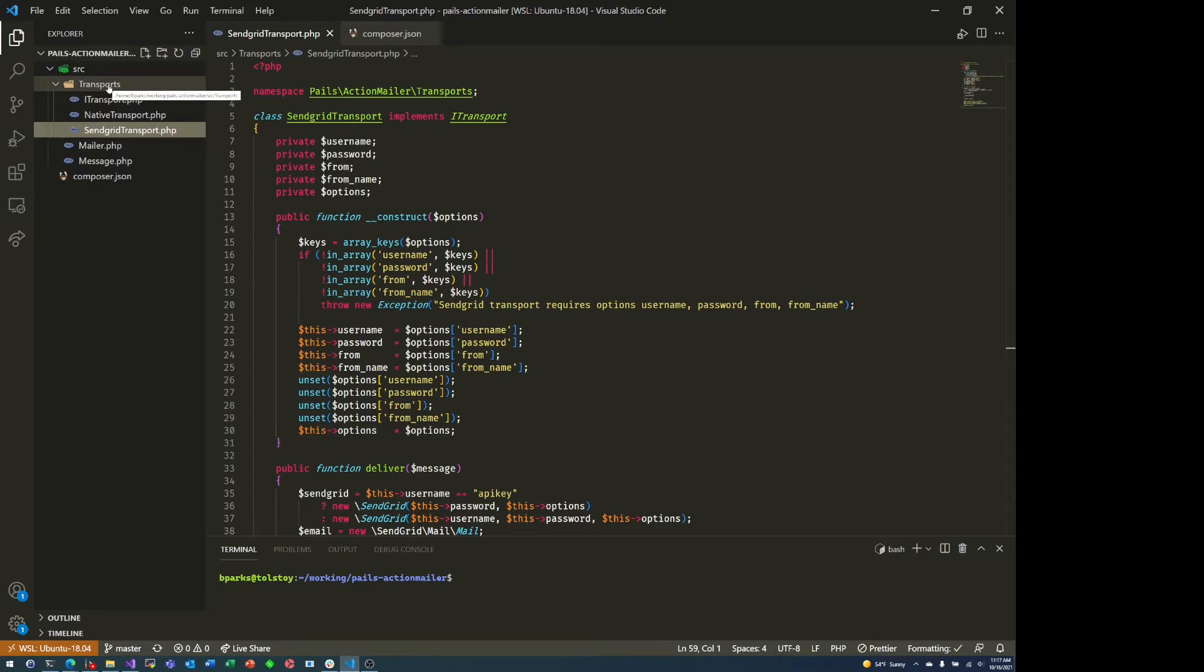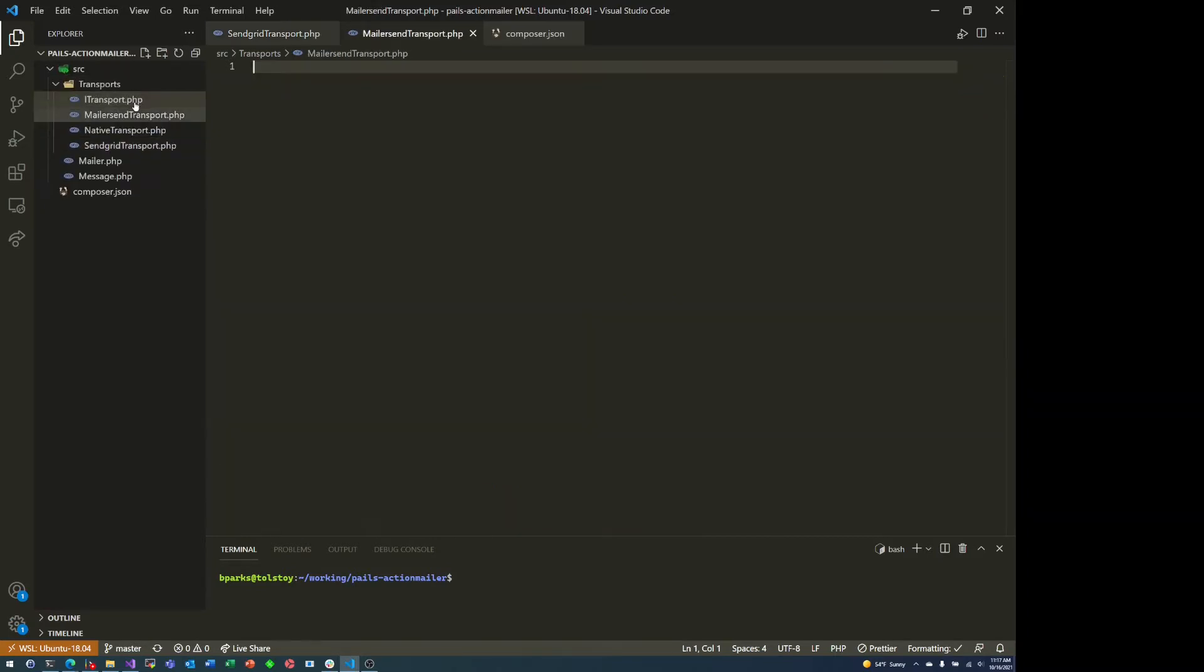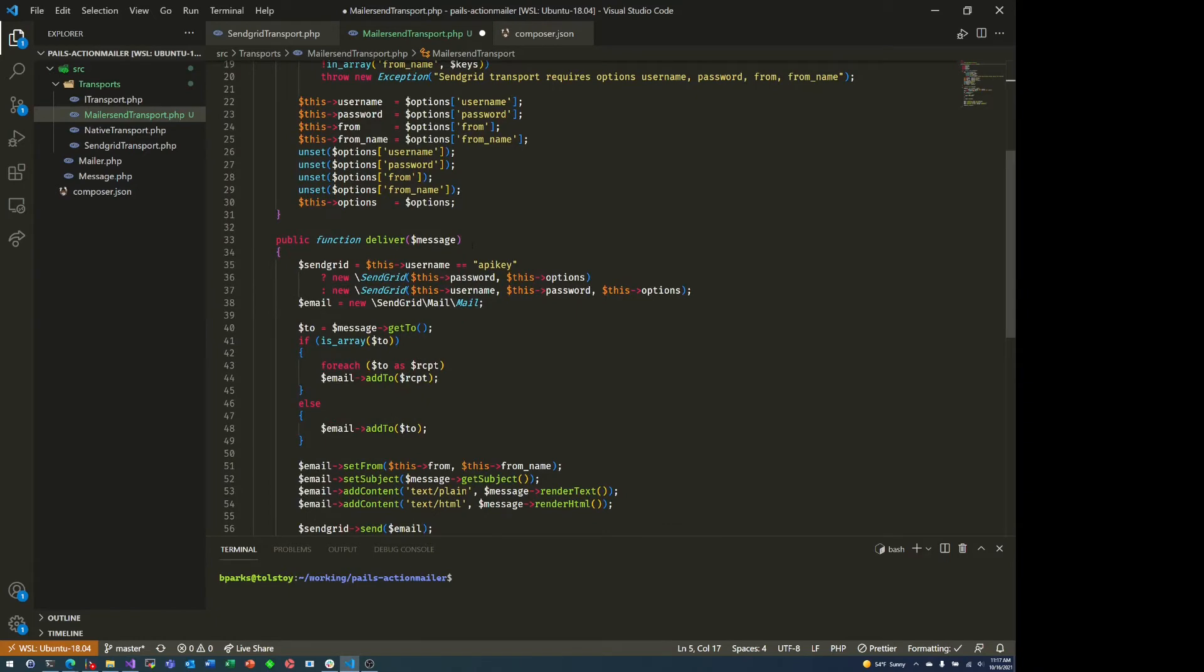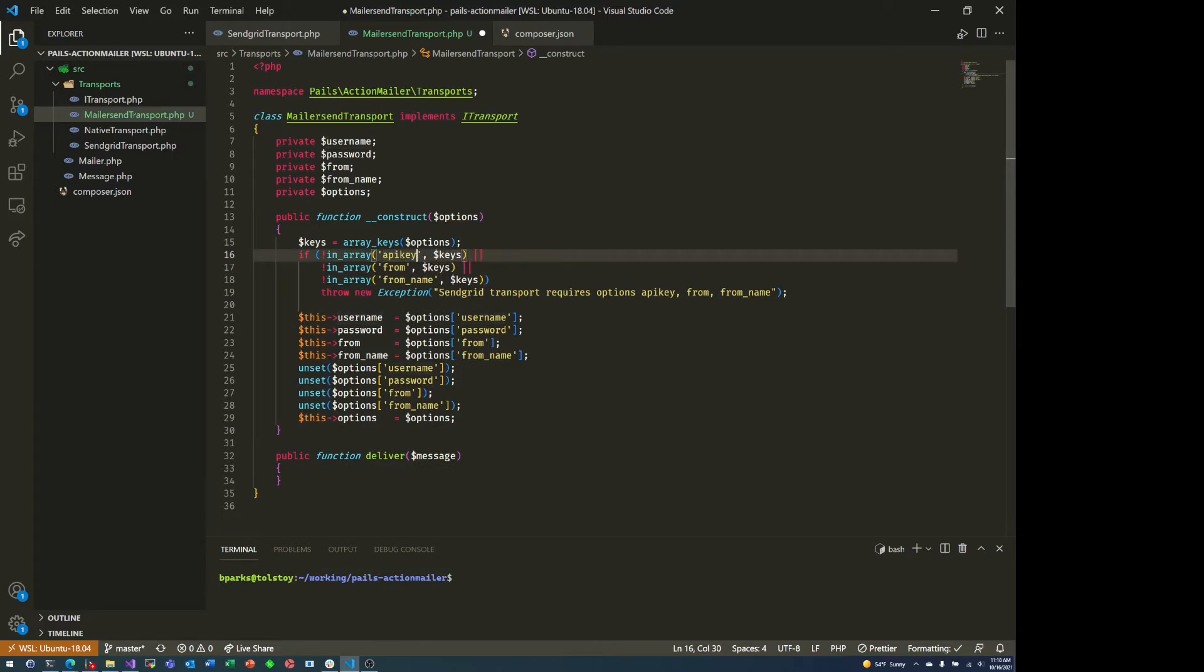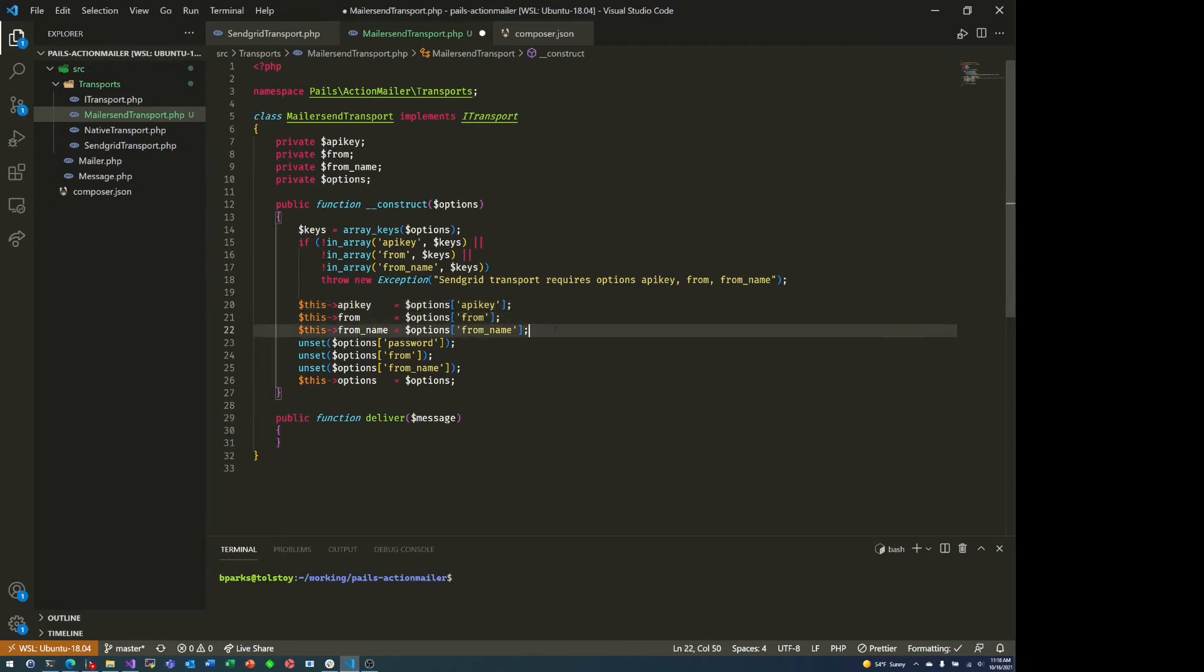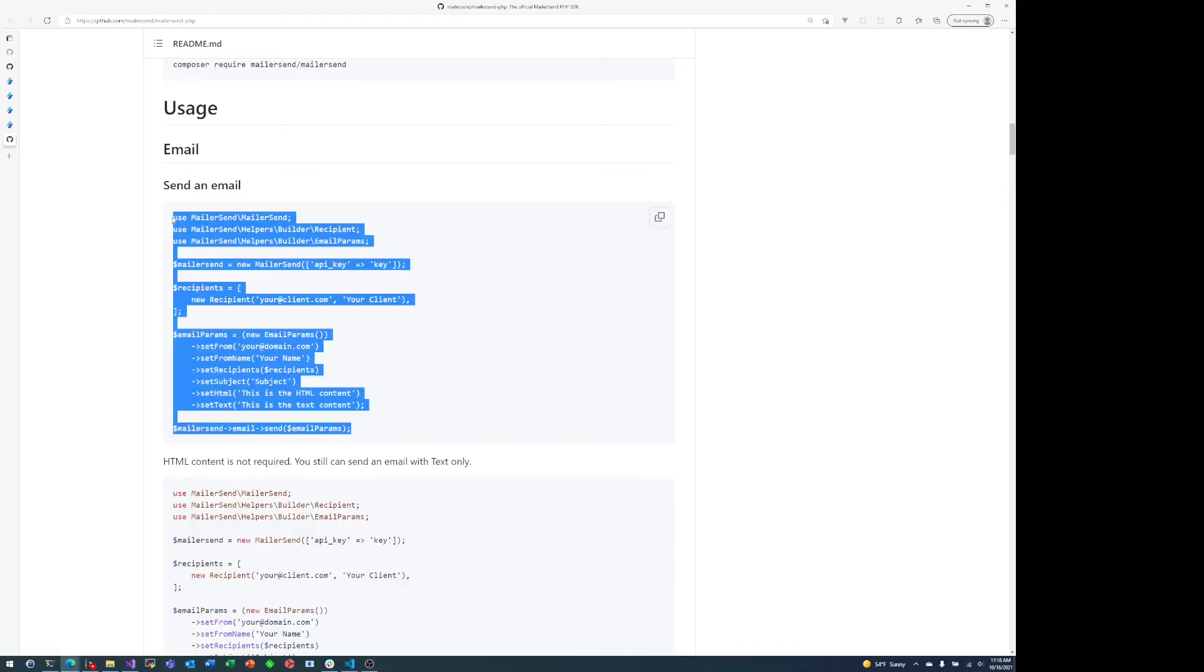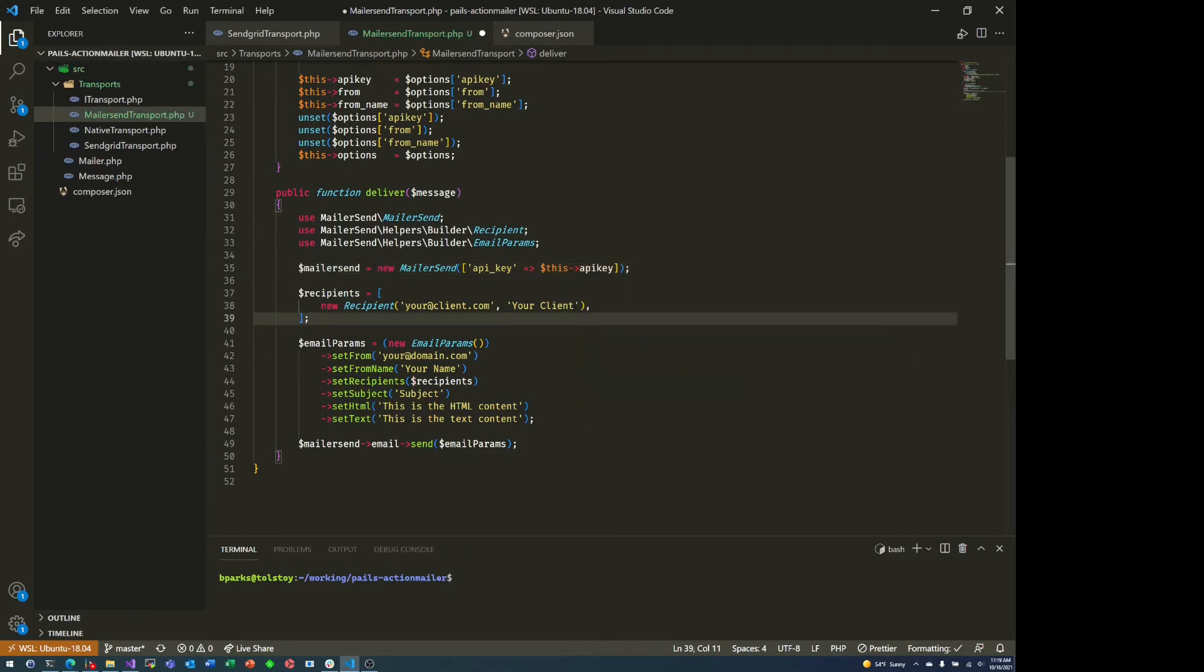So there is a little bit of structure that we need to do in order to make it work as a so-called transport for PAIL's action mailer. So we're just going to create a new file here in the transports folder. And we'll call it mailer send transport. And for the structure, because this is a service kind of like SendGrid, we're more or less going to follow the same pattern that we used for the SendGrid transport when I wrote that many, many years ago. Just remove the guts of the deliver message and change a couple things around.